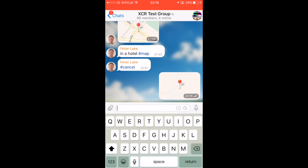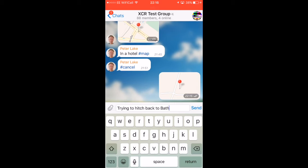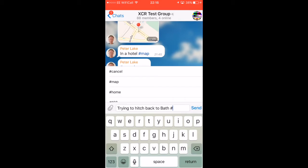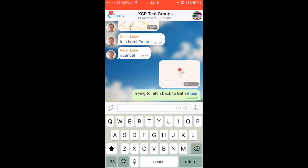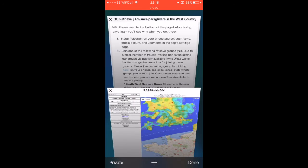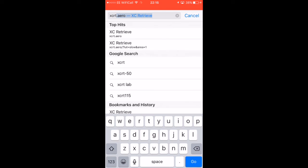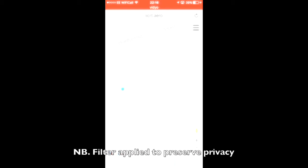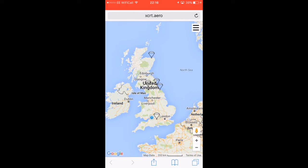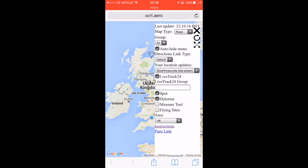Having done that, you can write a little message - for example, 'trying to hitch back to Bath.' Then this is the important bit: include the hashtag #map. By doing that, when you look at the pins on the XCRetrieve web page, you will see that message. So we go back to our browser, open a new browser window, and the address is xcret.arrow. Press the menu button top right and press the button with the four arrows symbol, and that will zoom the map out to fit all the pins in that area.